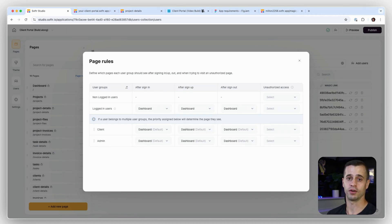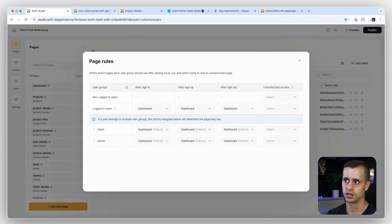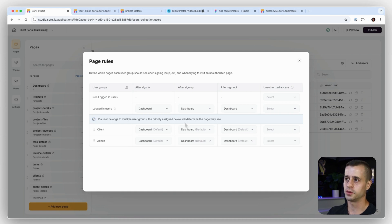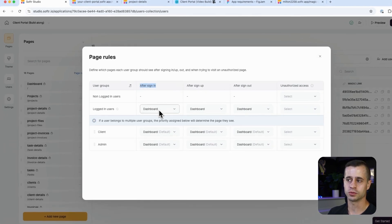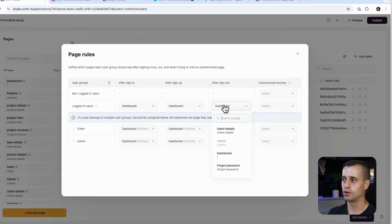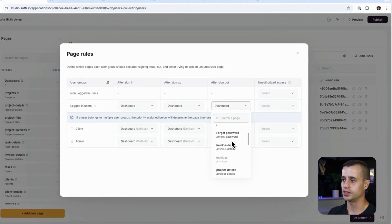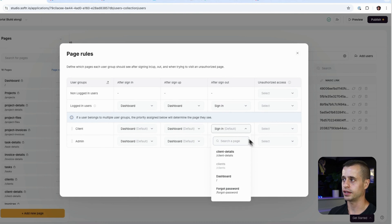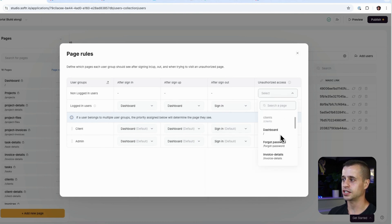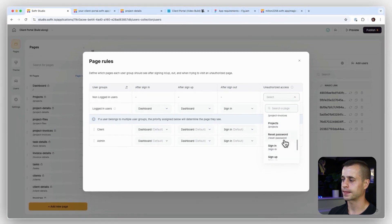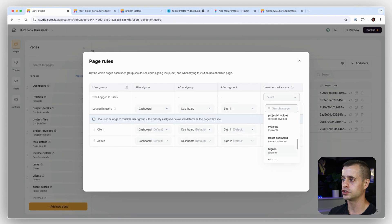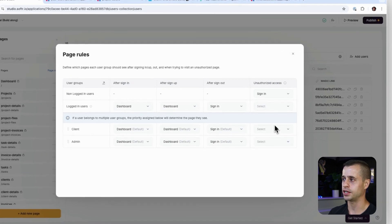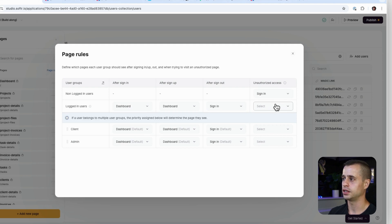And our page rule says that if for all these rules right now, it's bringing you to the dashboard page, and that's not right because the dashboard page is only accessible to logged in users. So instead, after sign in, dashboard page works, and it works for these two. But after sign out, they should go into the sign in page. And if they have unauthorized access, they should go to—let's see, we can send them to either like a 404 page or we can send them to a sign in page as well.